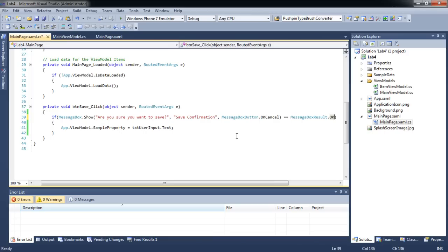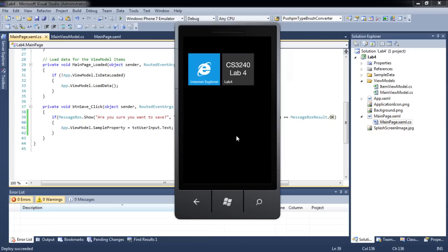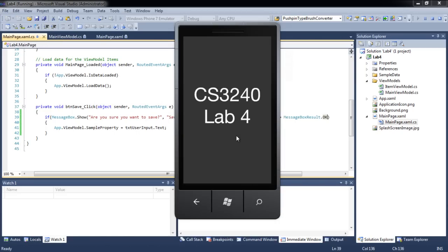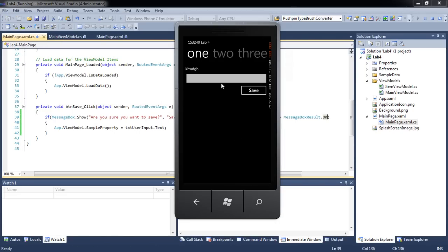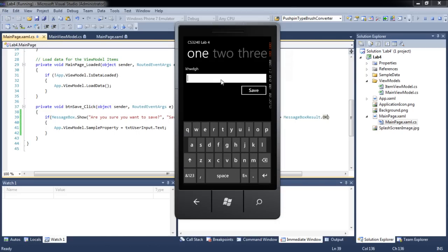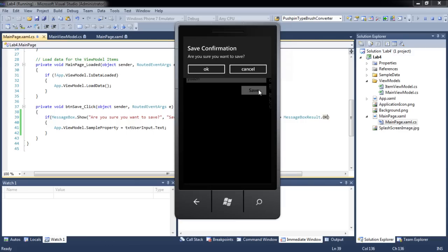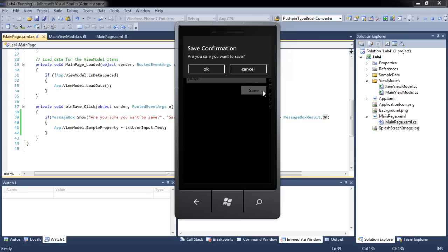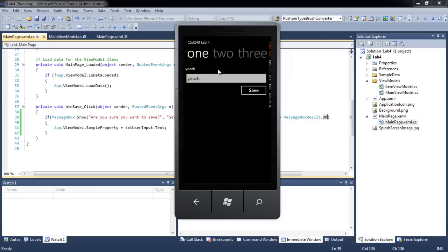Let's test our application. Now the user input will only be saved if they click OK. If they click cancel, no change will be made. If they click OK, the new value will be updated to Sample Property.